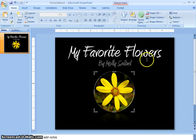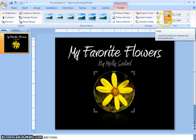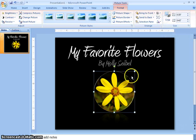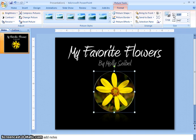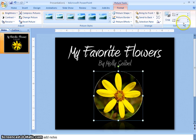Something else you can do is change the size of the picture not only by using the sizing handles, but you can change it using these two items right here. You can change the height by typing in a height here, and you can change the width by typing in the width here.